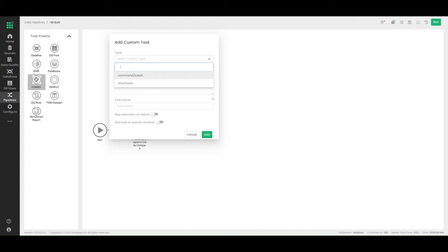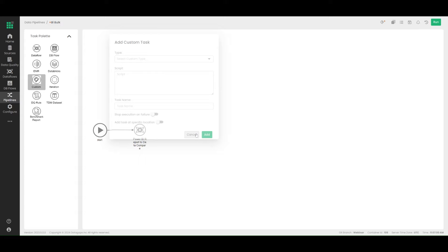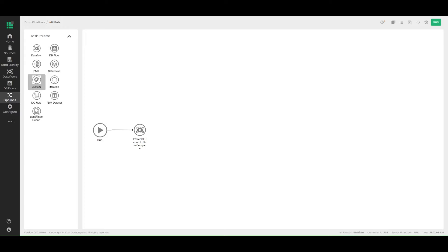You can use custom tasks for your specific use cases and needs as well. Data quality nodes are something specific to data quality monitoring — it's a completely different toolset which we will cover in separate lessons. TDM is a different task altogether; this actually covers synthetic data generation. For more information, feel free to connect with us on how exactly that works.